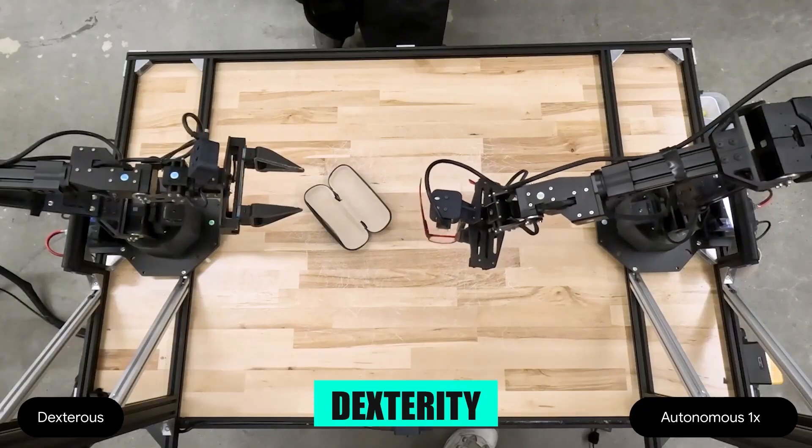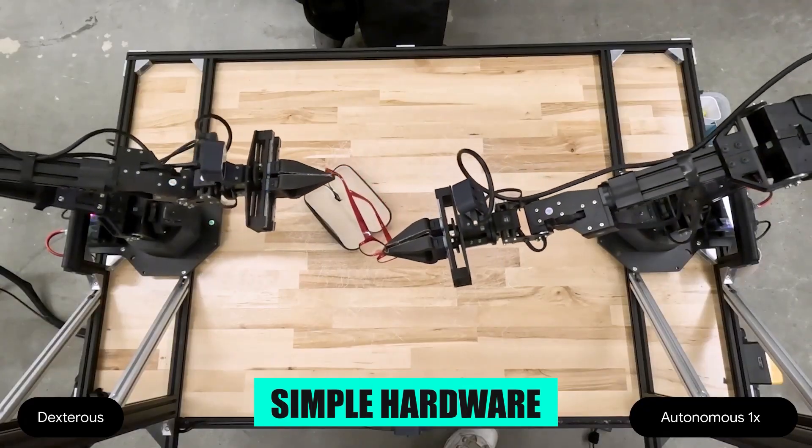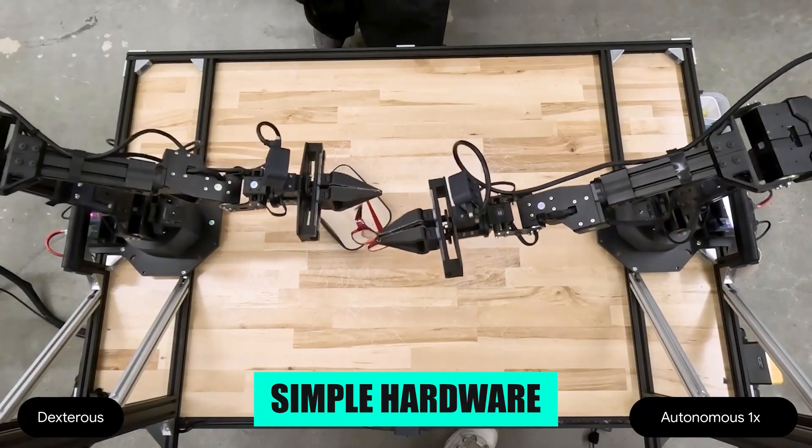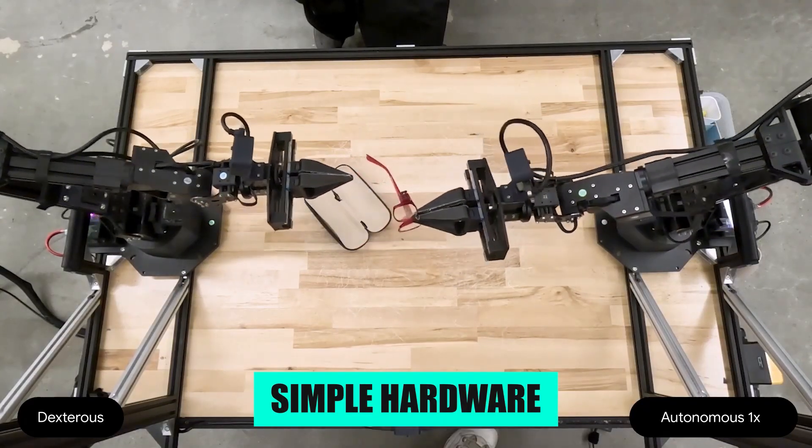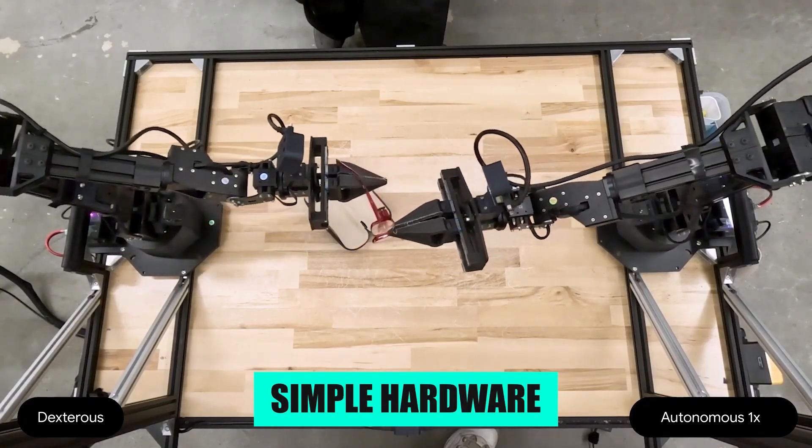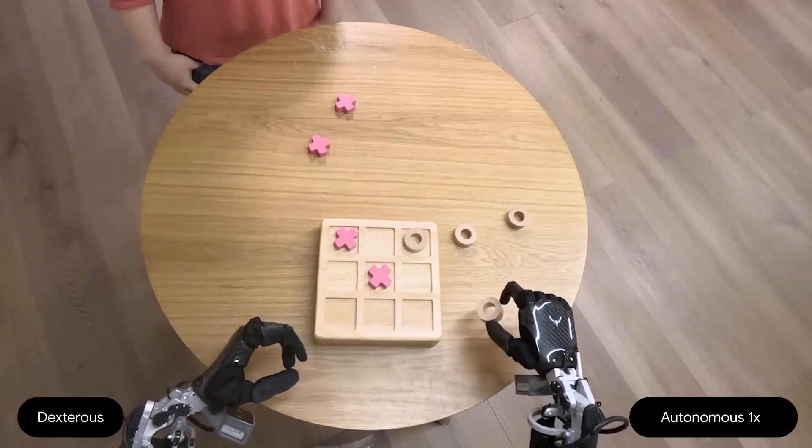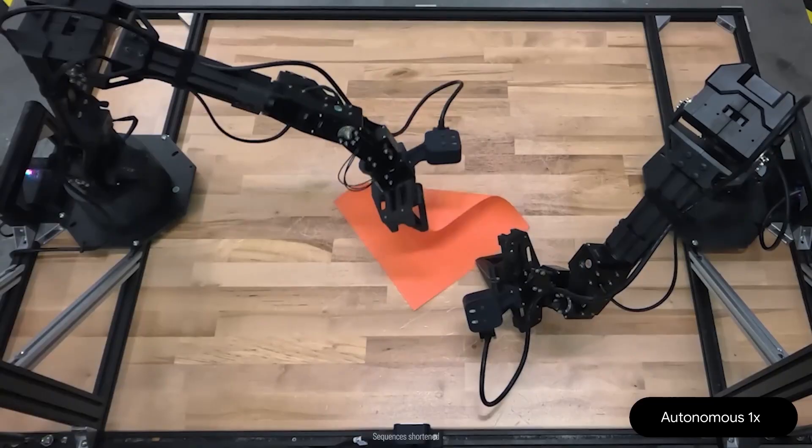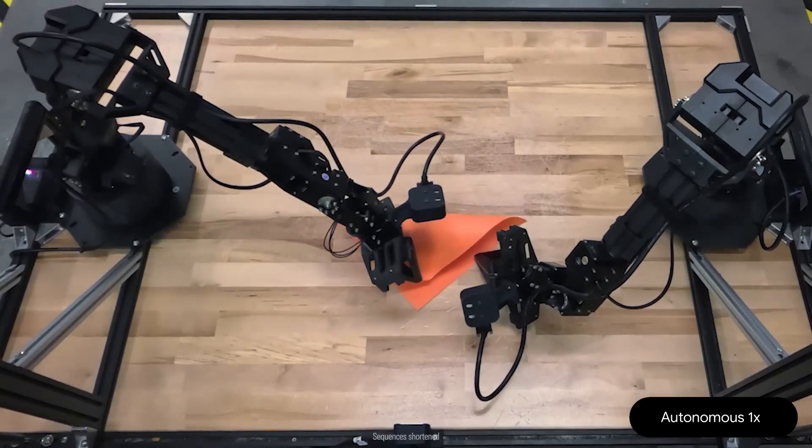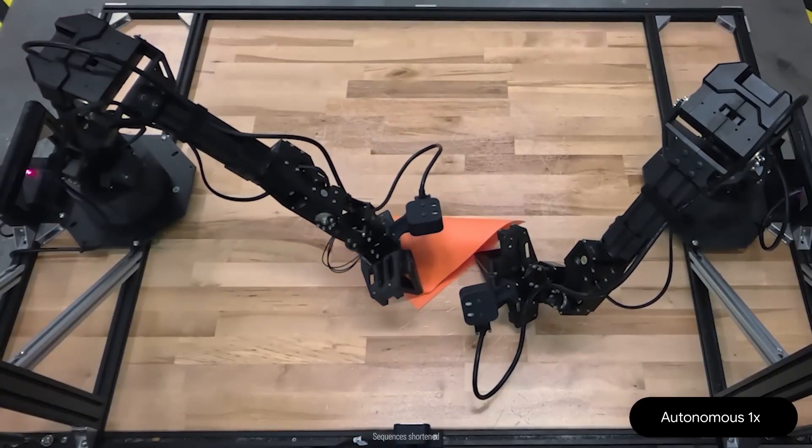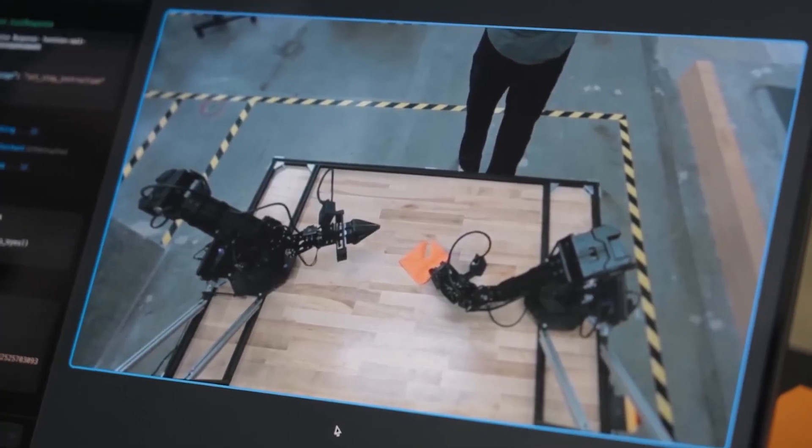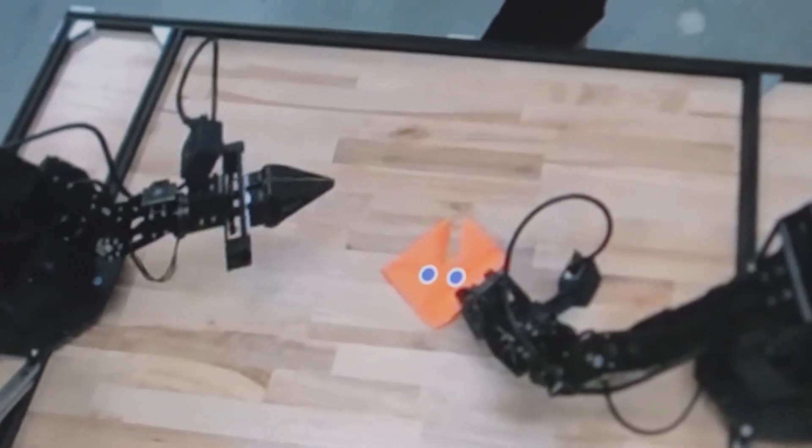Then there is dexterity. Using pretty basic grippers, Gemini Robotics can put glasses into a holder, manipulate game pieces, fold paper into an origami fox, even draw eyes on it in the right spot.